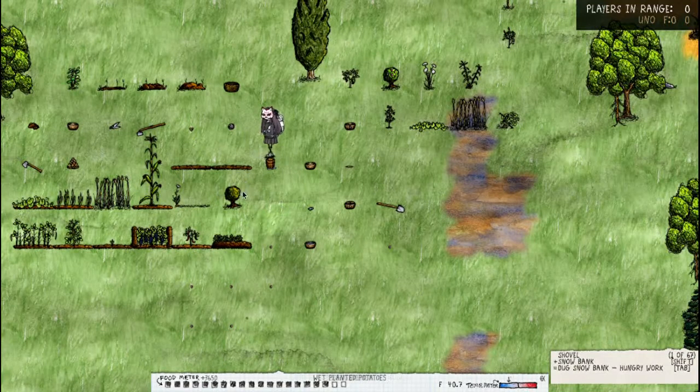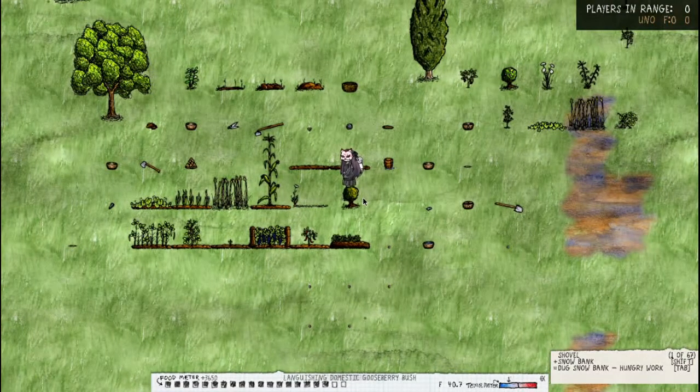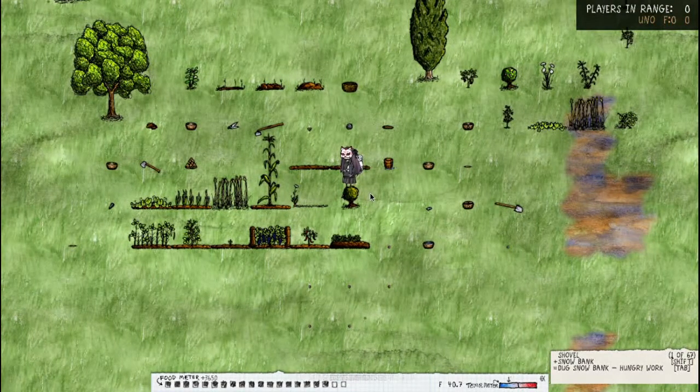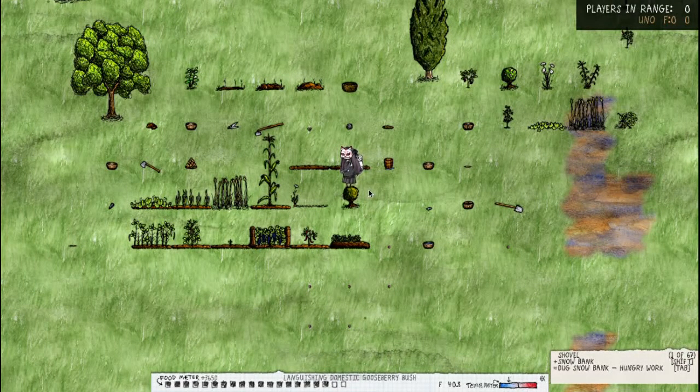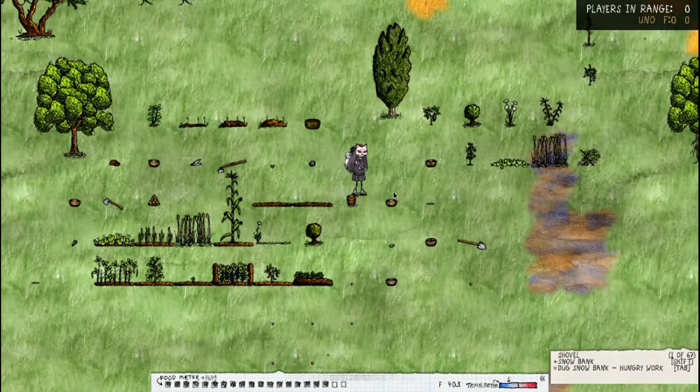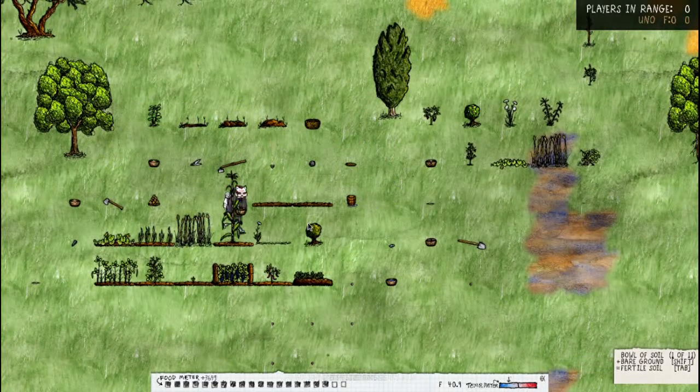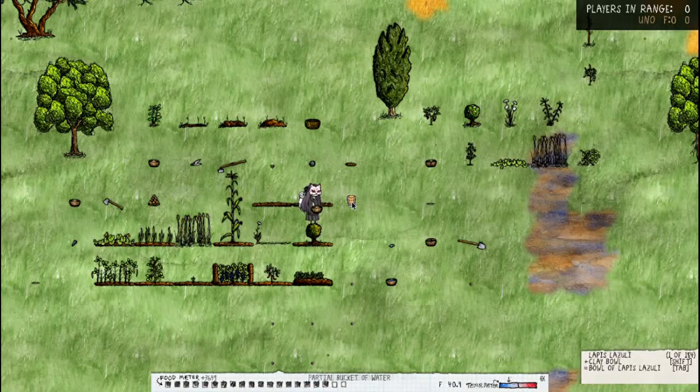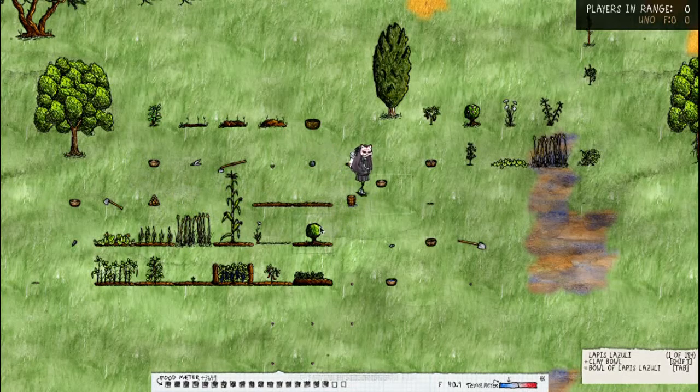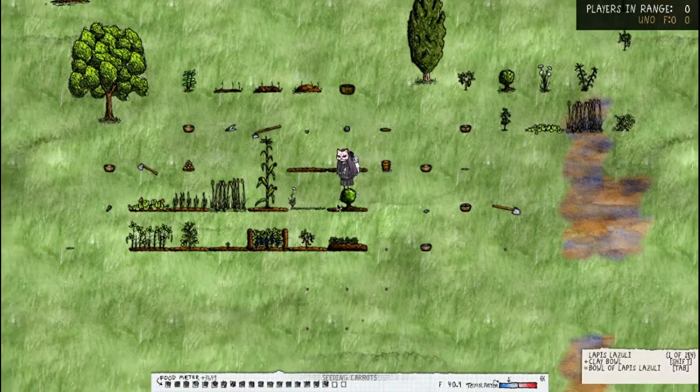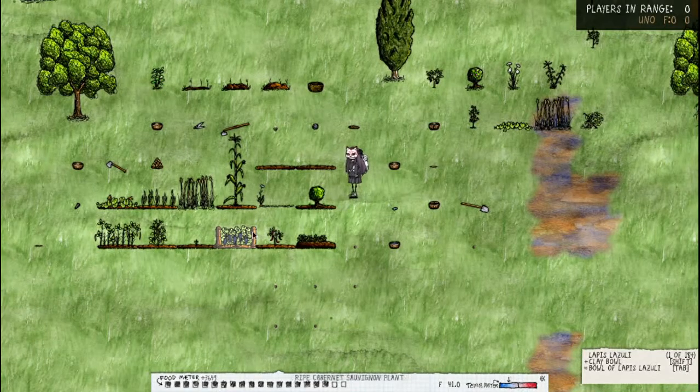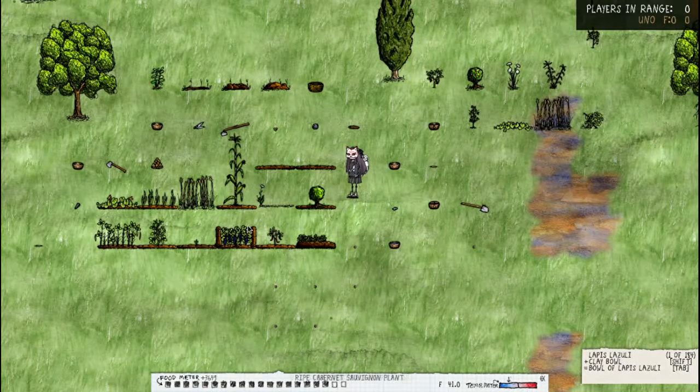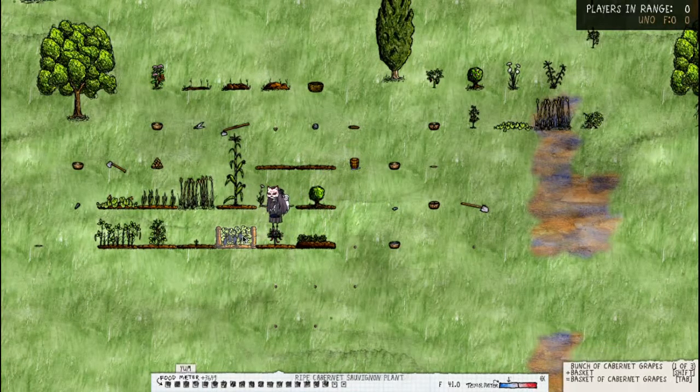Okay so this is languishing domestic gooseberry bush. You need to add a bowl of dirt to it and then water it to make it okay again. And looks like these have grown.